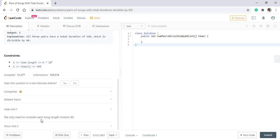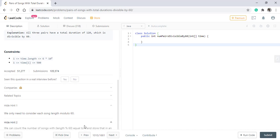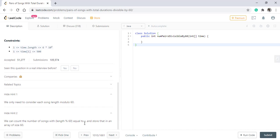In the first hint, it says that we just need to consider each song length modulo 60. And the second hint states that we can count the number of songs with length modulo 60 equals to R and store that in an array of size 60.